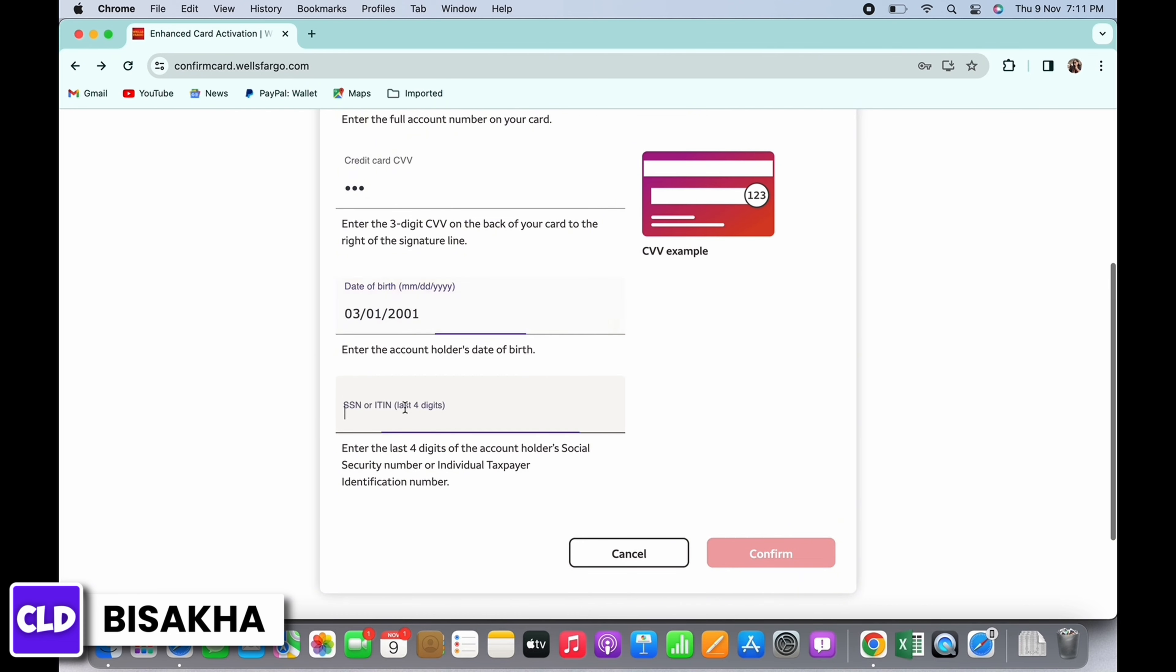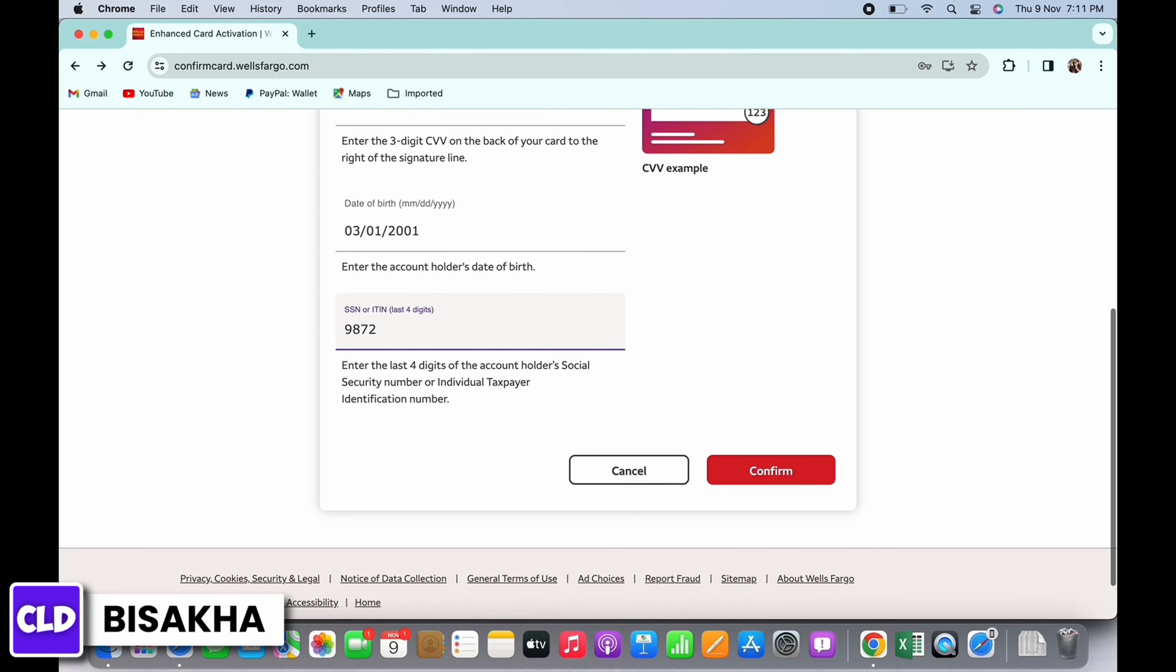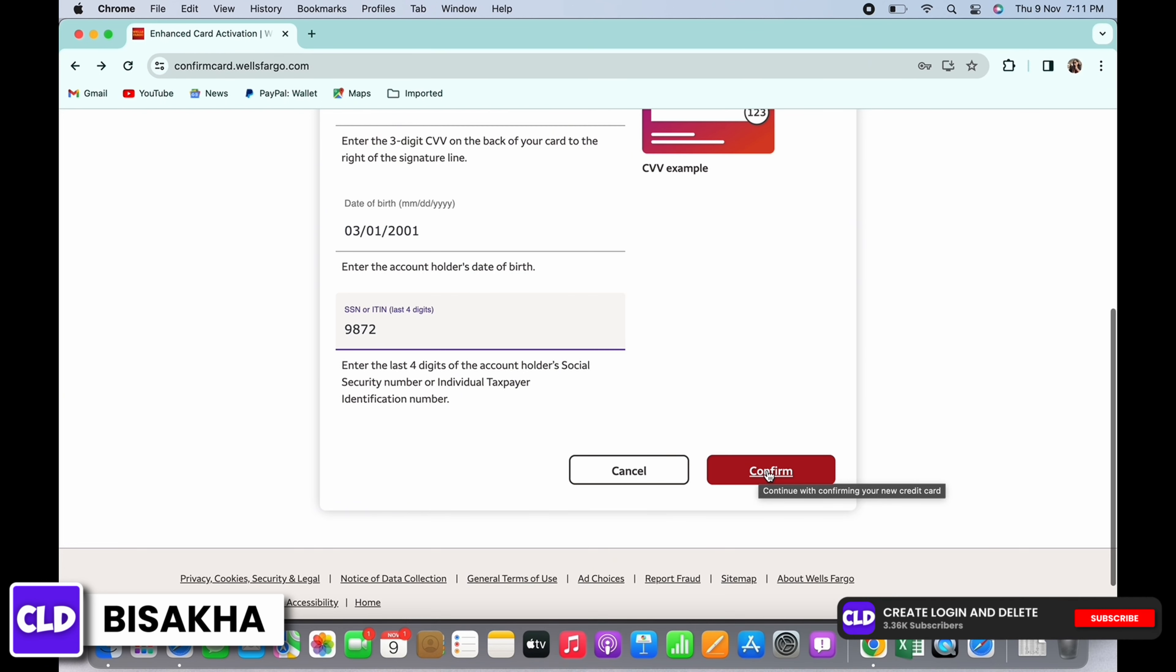Once you have entered all these information correctly, go ahead and tap on the confirm button and further follow the simple on-screen prompts. And with this, your Wells Fargo credit card will be activated.